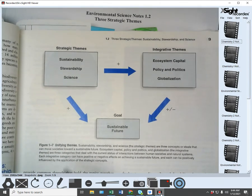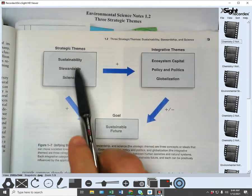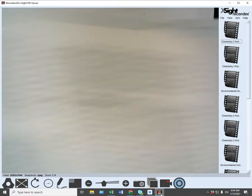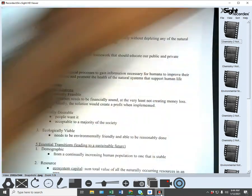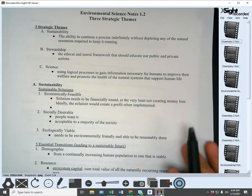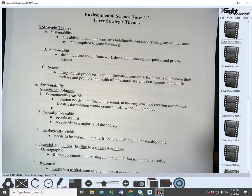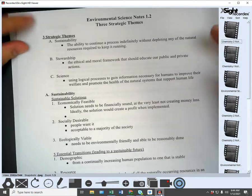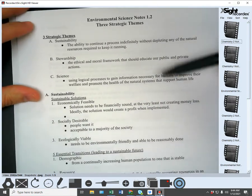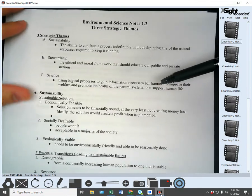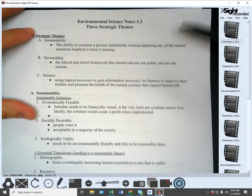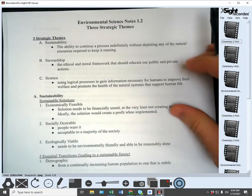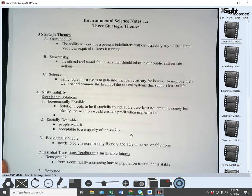This first section deals mainly with the three strategic themes. The three strategic themes are sustainability, stewardship, and science. Today we're going to talk about sustainability and stewardship — the first two.